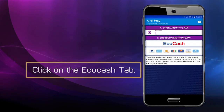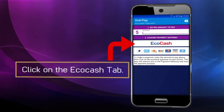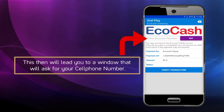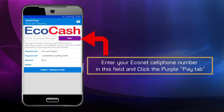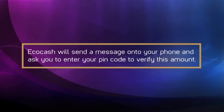Once you have done so, click on the EcoCash tab. This will lead you to a window that will ask for your cell phone number. Enter your Econet cell phone number in this field and click the purple Pay tab. EcoCash will then send a message onto your phone and ask you to enter your PIN code to verify this amount.